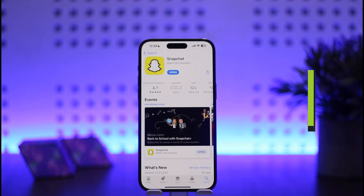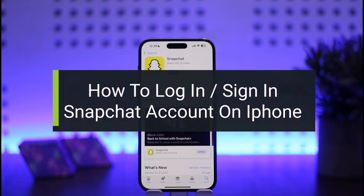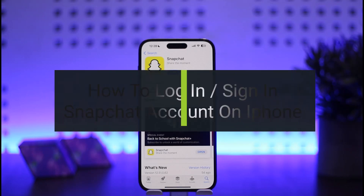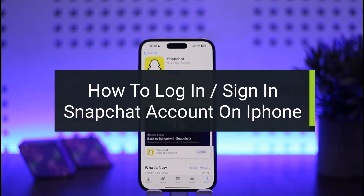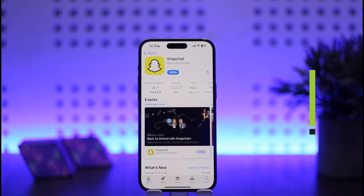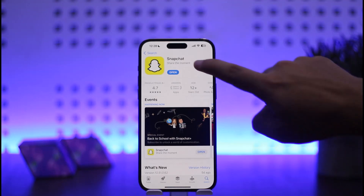How to log in to Snapchat on iPhone. Hello everybody, welcome back to my channel How To Apps. This is me, Weapon Buzznet, and today I'll guide you on how you can log in to your account on Snapchat on iPhone. The process is quite simple and easy.